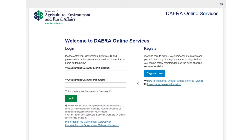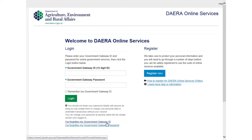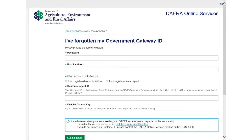If you have the information required, go to the Dara Online Services login page and select the 'I've forgotten my Government Gateway ID' link. Enter your Government Gateway password, email address, customer ID, and Dara access key.